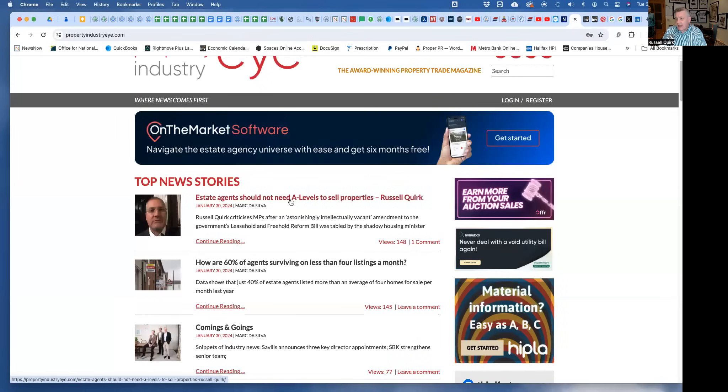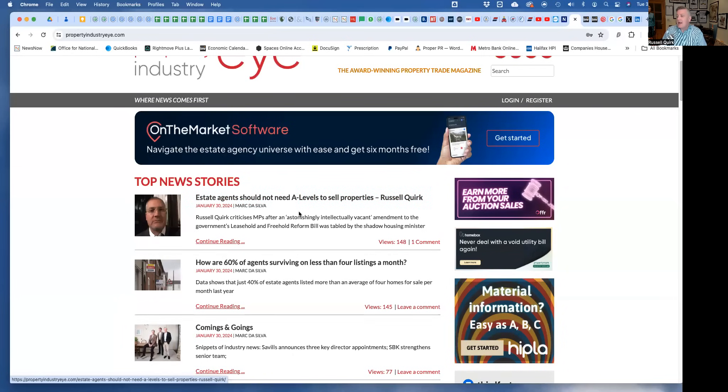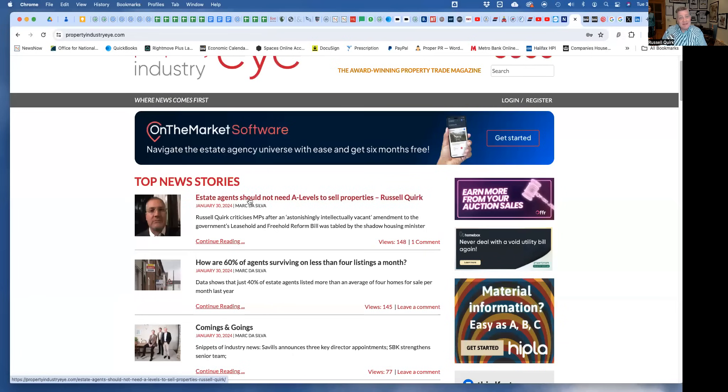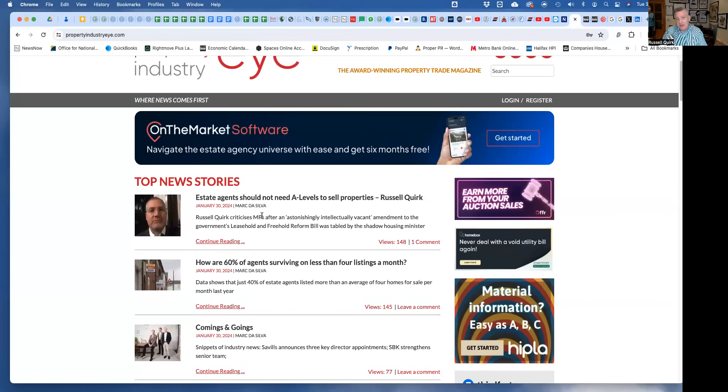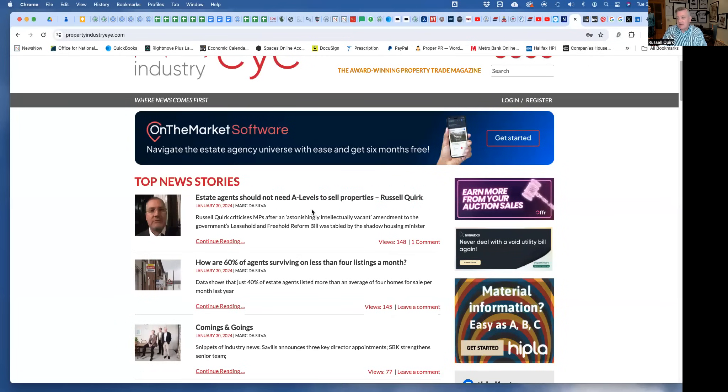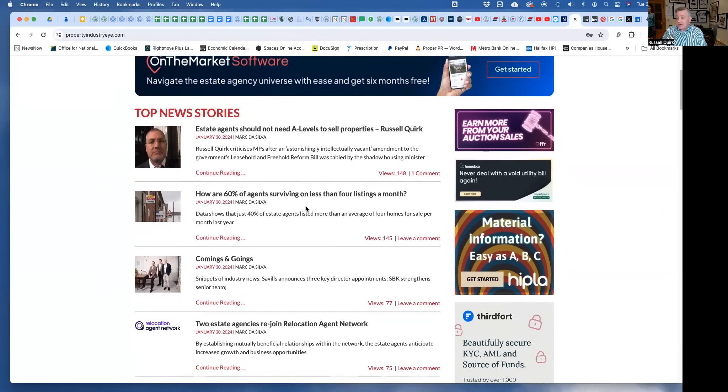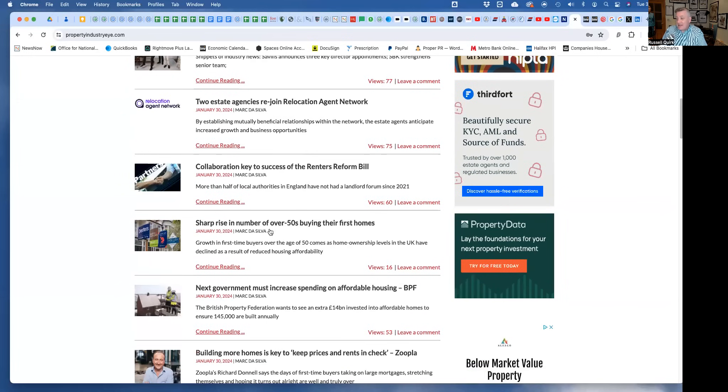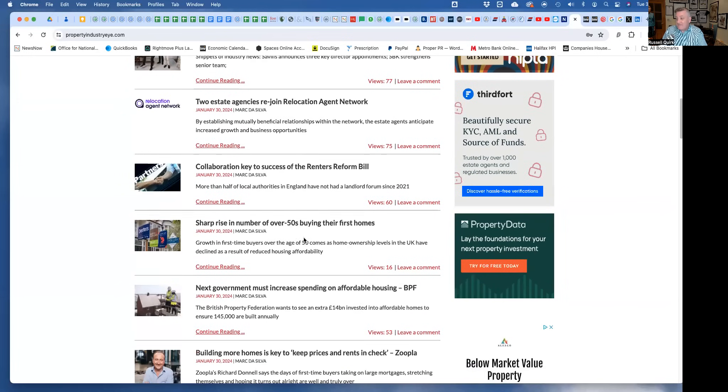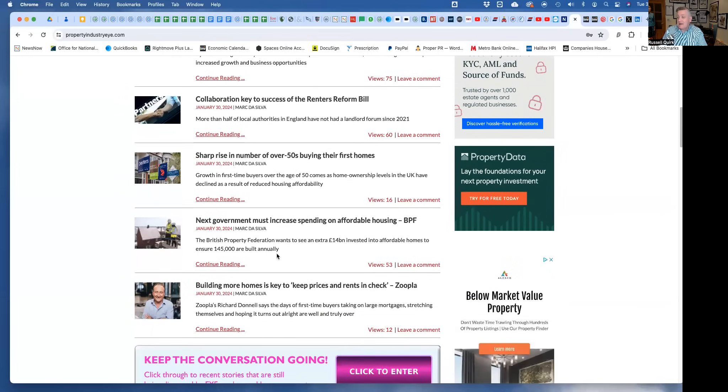Property Industry Eye - I haven't done this because I just happen to be top of the list, honestly - but it is the number one story. Property Industry Eye is picking up on my comments yesterday, me slating Matthew Pennycook, the Shadow Housing Minister, again for that ridiculous announcement that an A-level is going to be mandatory and you have to go back to school to get one if you want to stay as an estate agent.